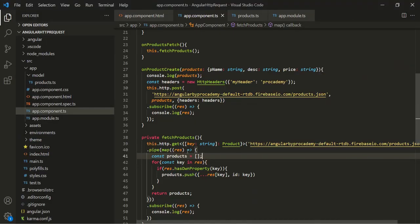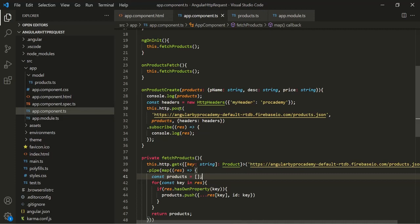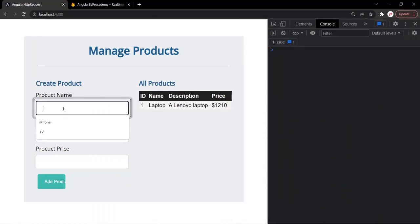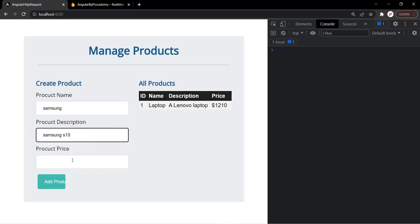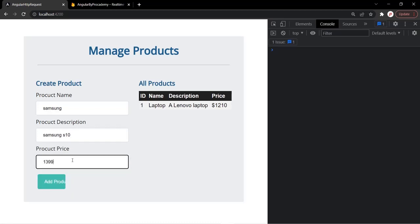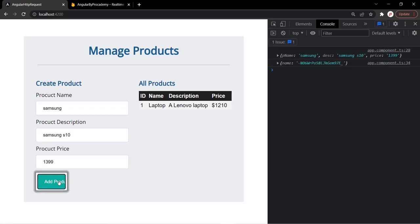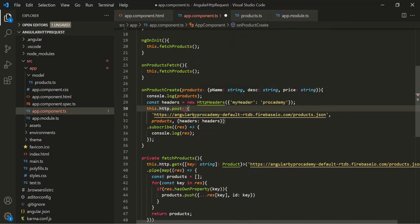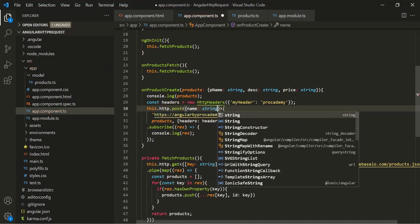We can also specify the type of the response when we are making a POST request. If we add a new product — let's say Samsung, product description Samsung S3, price $13.99 — and click Add Product, you will notice the response received is an object with a name property and a string value. So here the response we get using this post method is going to be an object which will have a name property whose value will be of type string.